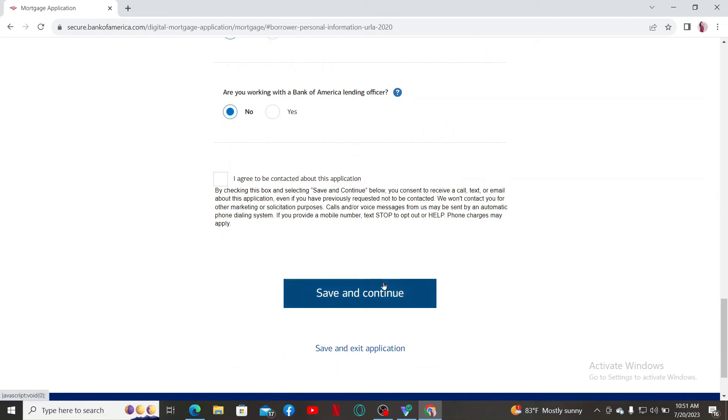On the next page, you'll need to complete the loan application form online and submit it right away. After submitting the application, you'll need to wait for the bank's decision.